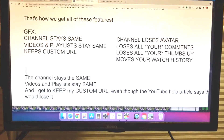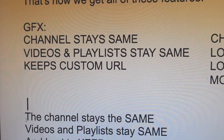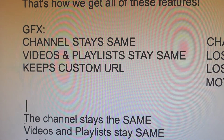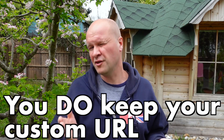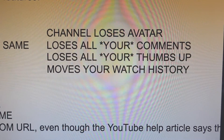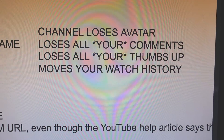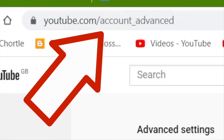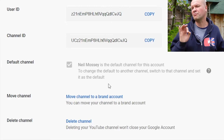The channel stays the same, videos and playlists stay the same, and I get to keep my custom URL even though the YouTube help article says that I would lose it. You do lose some things from your channel though, and I'll show you how to get around these losses while we're making the move. The first place we need to go is youtube.com/account_advanced. We want to click on move channel to a brand account.